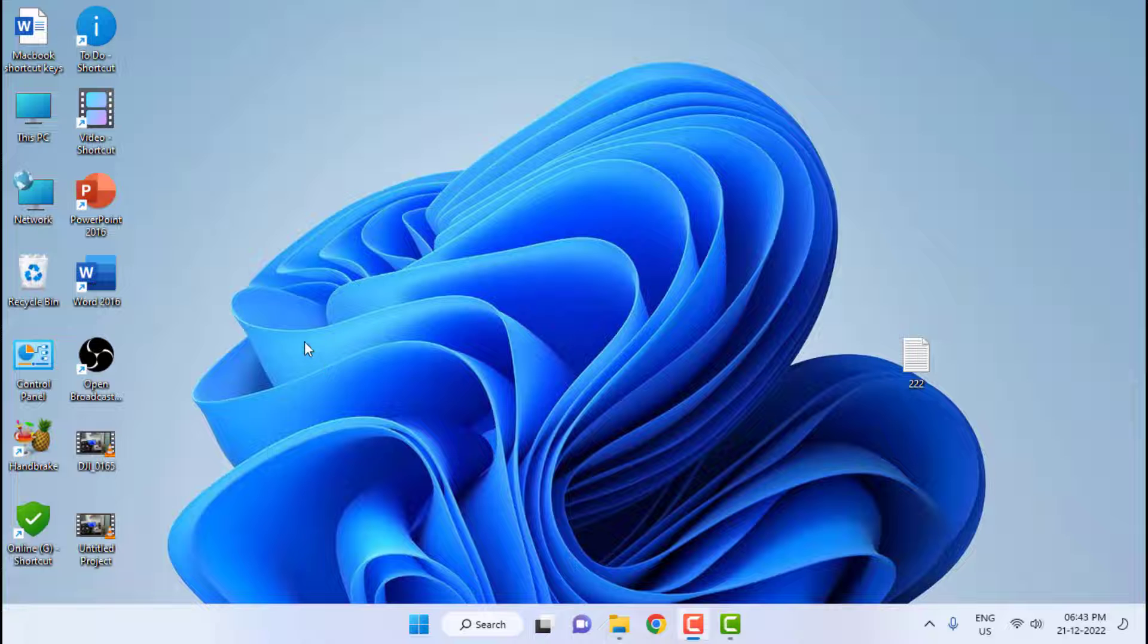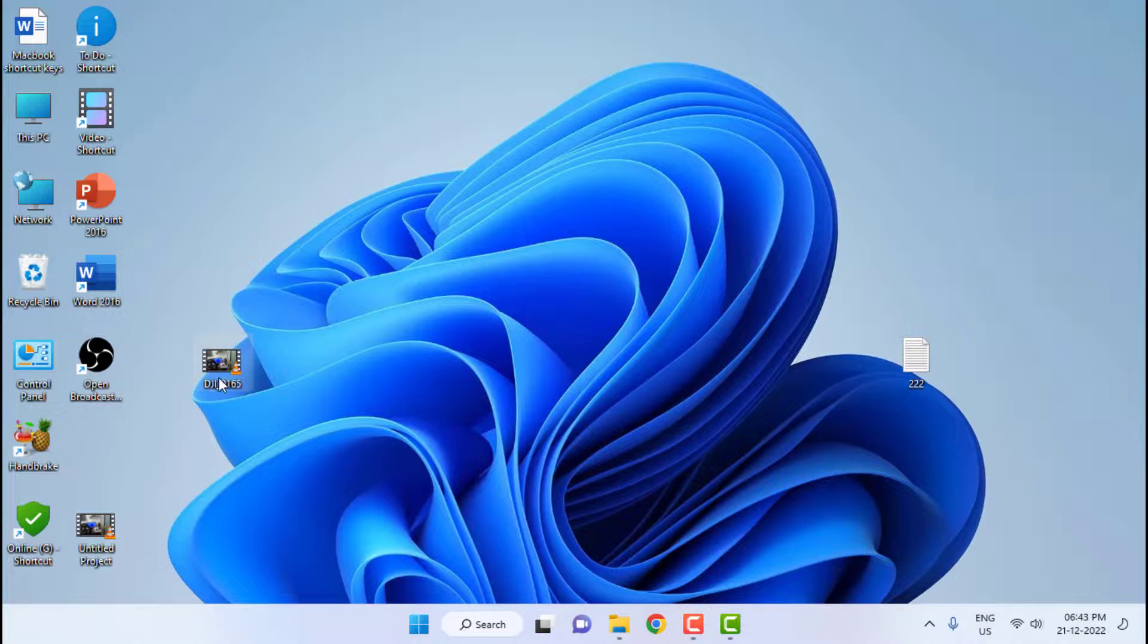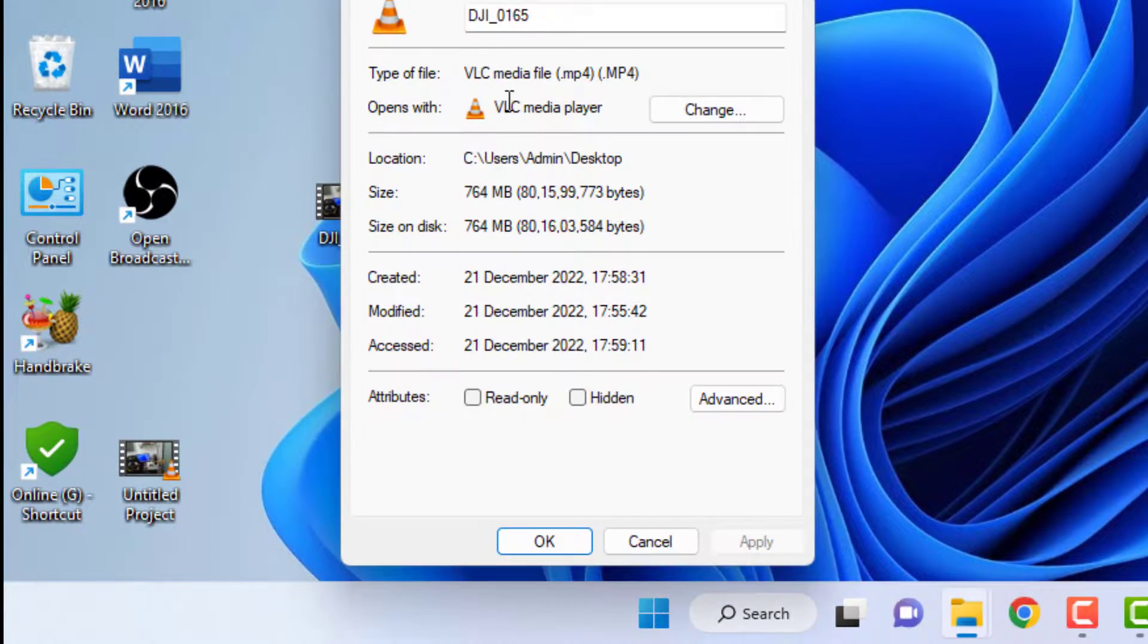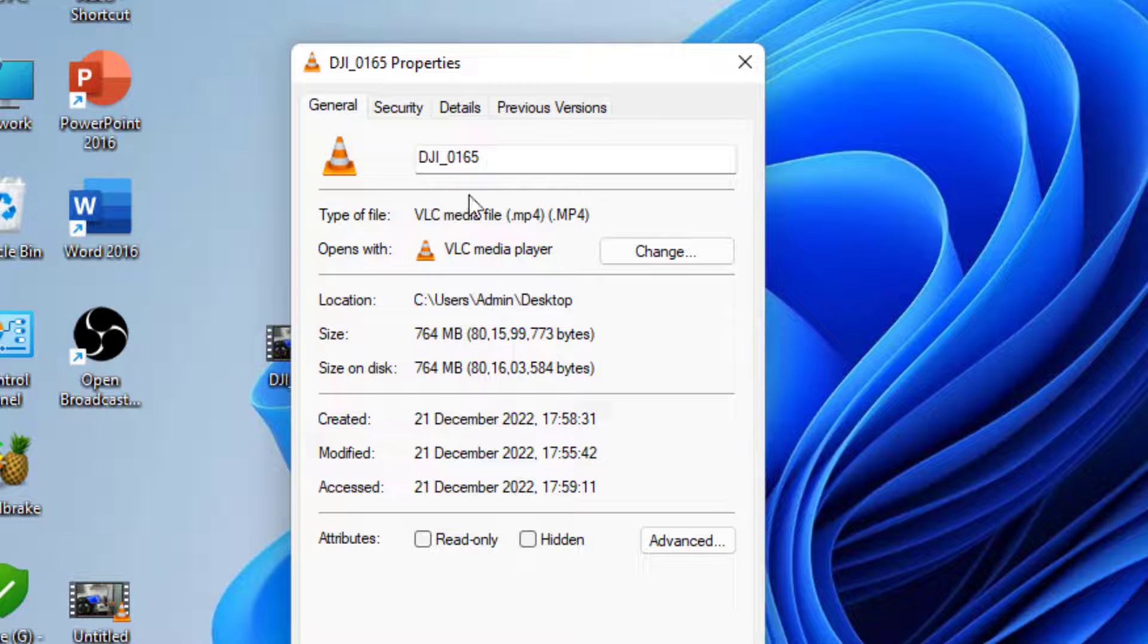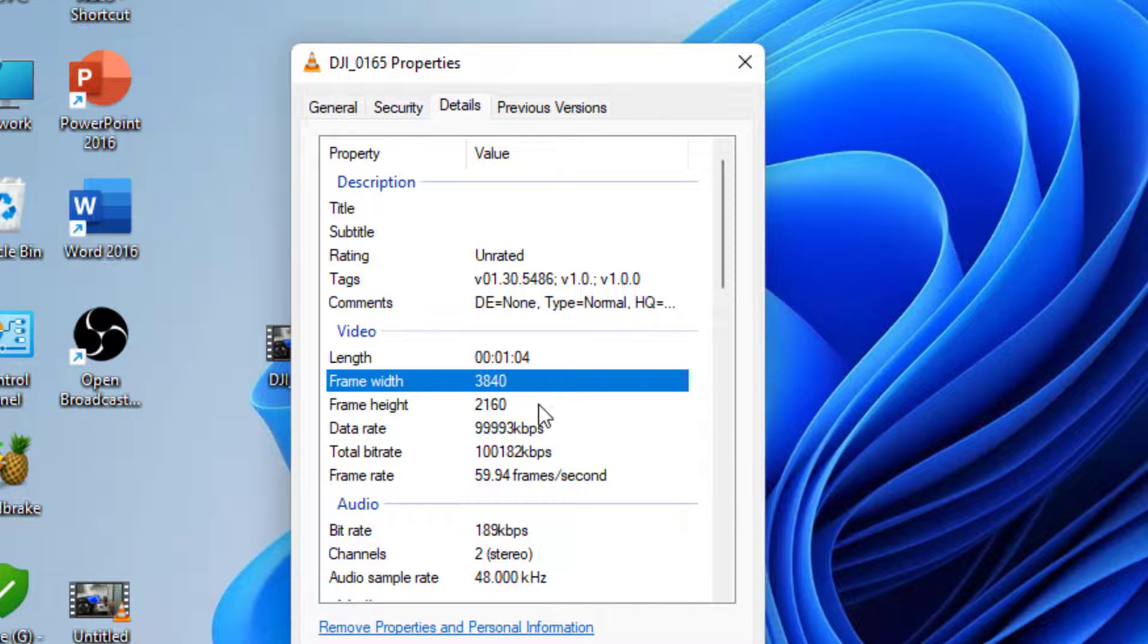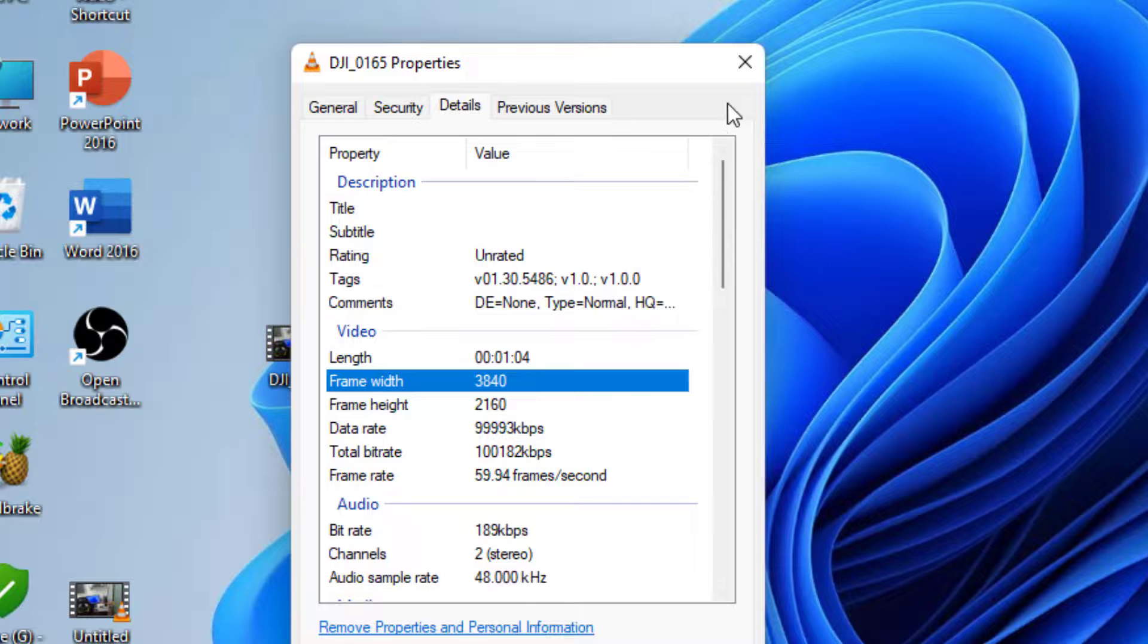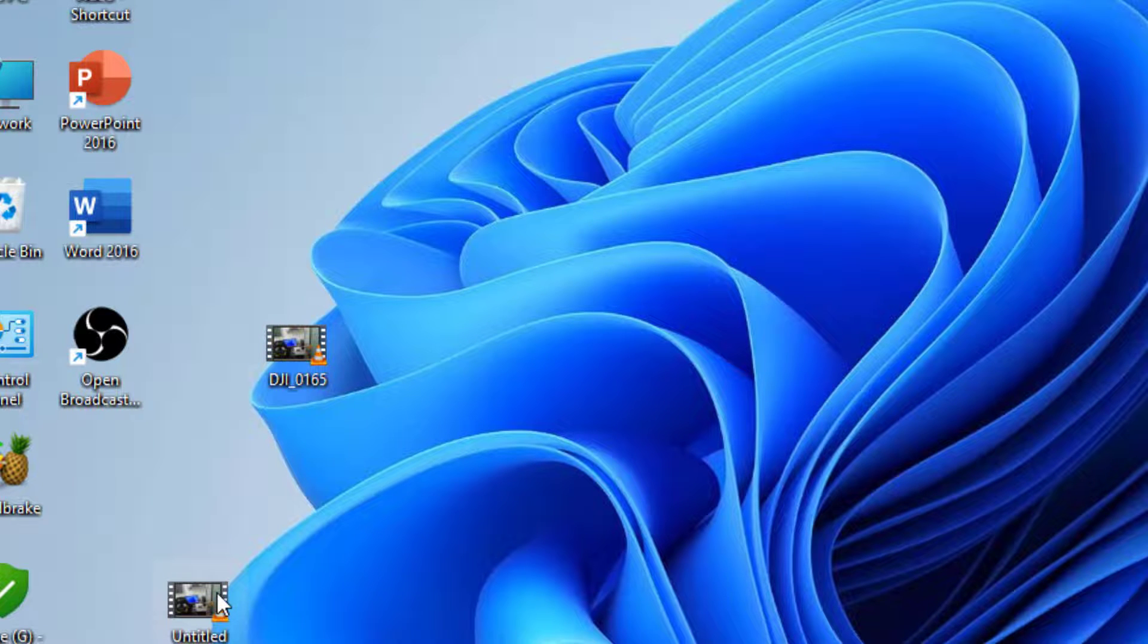I will show you the output file details. First, these are my original file properties. The file size is around 164 MB, the resolution is 3840 by 2160, and the frame rate is 60. Now let's check the output project.